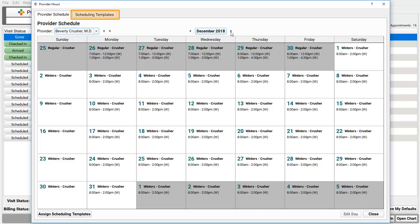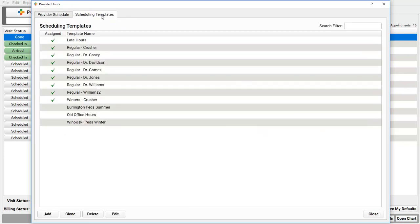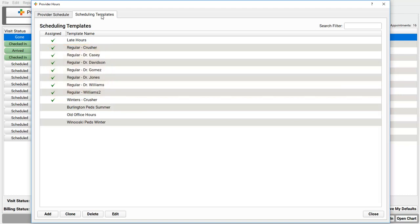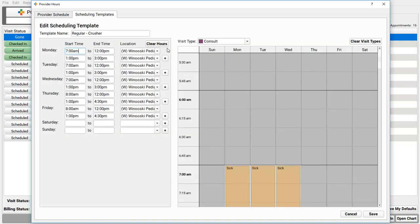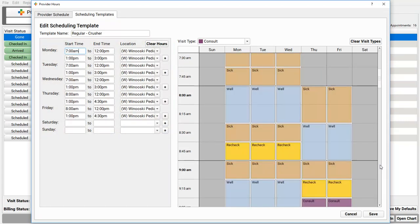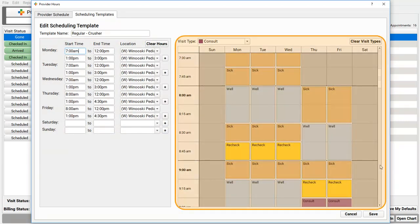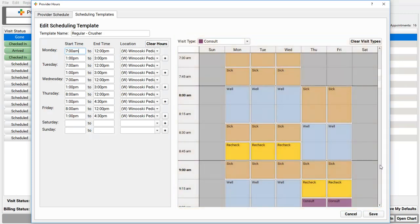Okay, so I click on Scheduling Templates. Here are my starter templates. When I open up Dr. Crusher's regular template, I see hours on the left with start and stop times for each day, and the regular template visit types over on the right. That's where you can see visit times designated by sick, well, recheck...